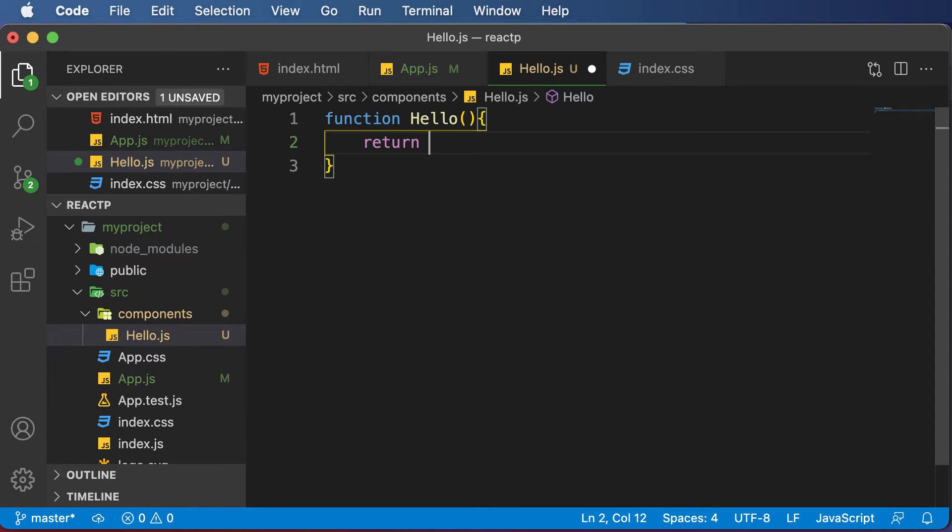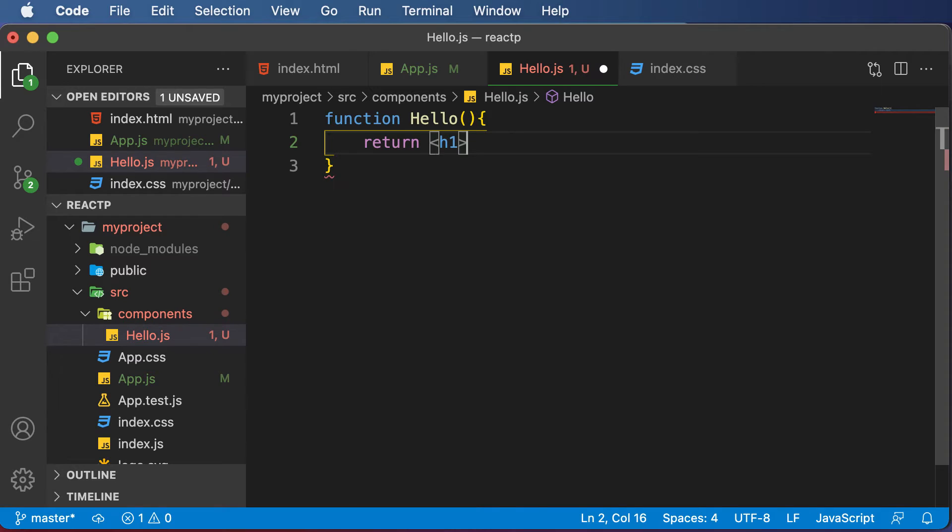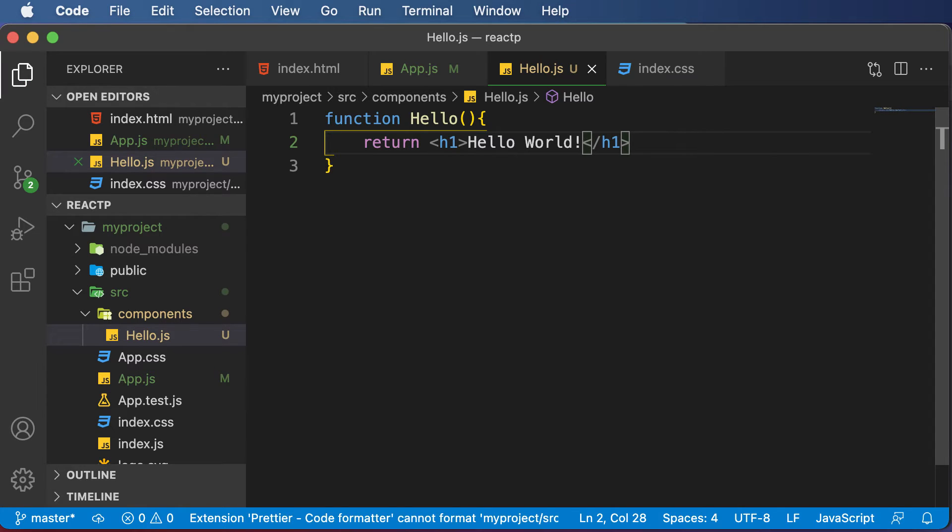Then I will make this function return some HTML. So I would say return, and let's say for now I want to return a simple h1 tag. Inside this tag, I want to say hello world. Once I save this, a component is created.